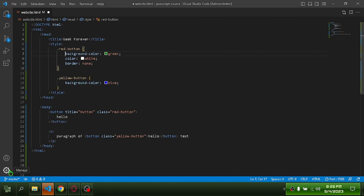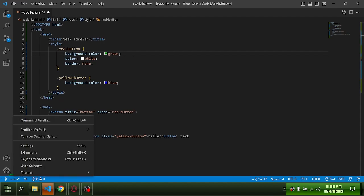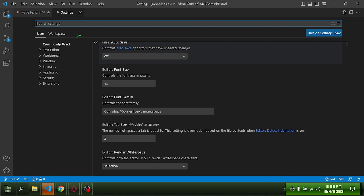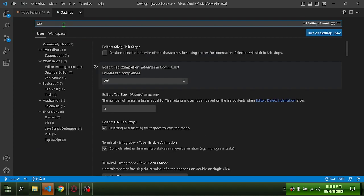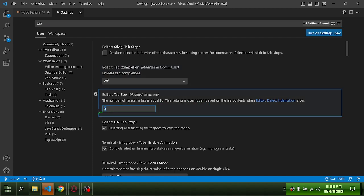First, go to the settings. Then search 'tab'. Change it to 2.